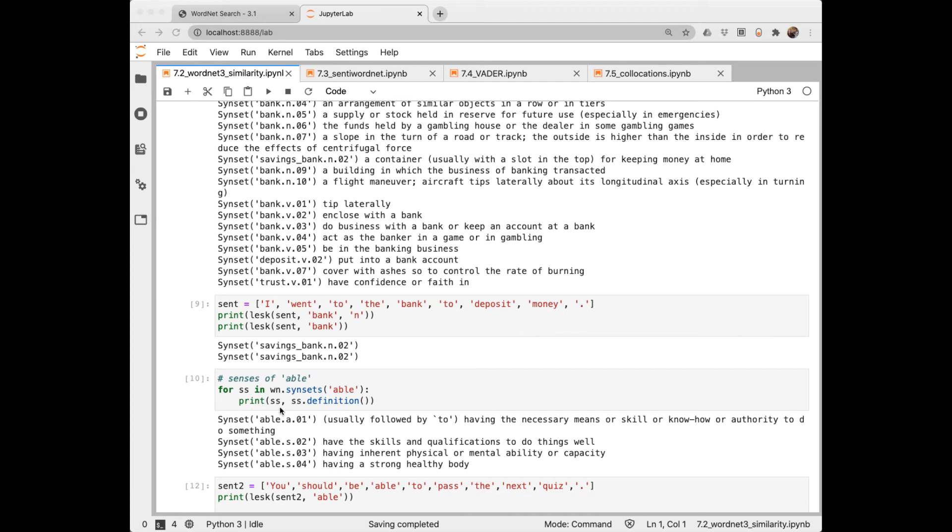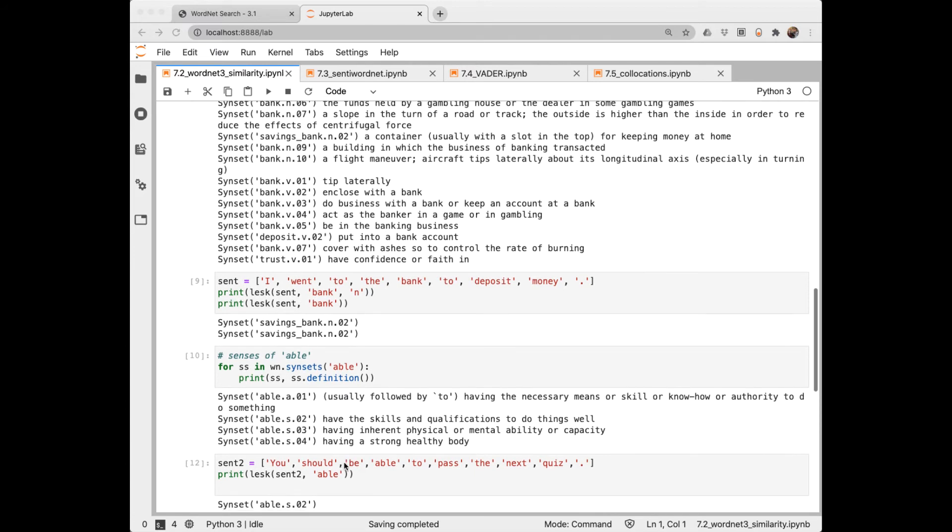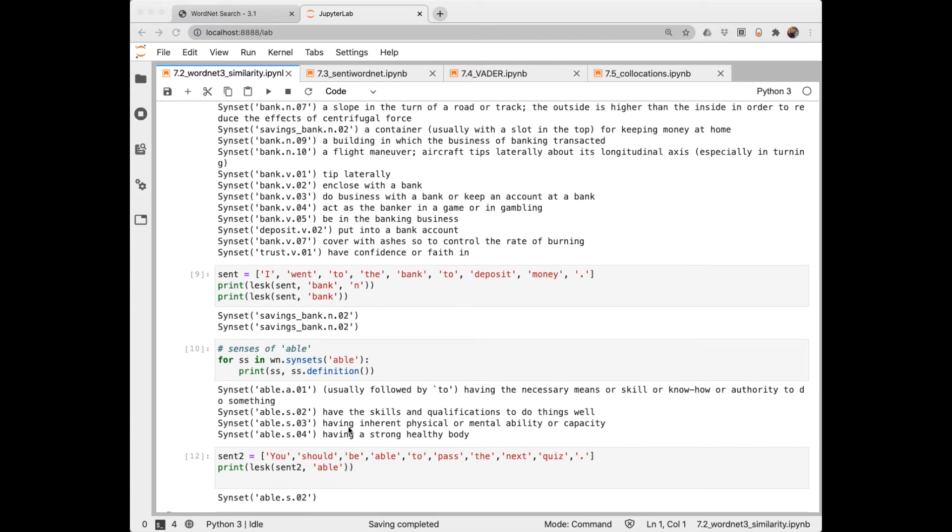Let's look at the synsets of able. Able here has four synsets. Which of these possible meanings matches able in this sentence? You should be able to pass the next quiz. It says, having skills and qualifications to do things well. There are many, many approaches to word sense disambiguation. The LESK algorithm is one of the earliest.